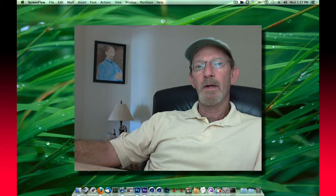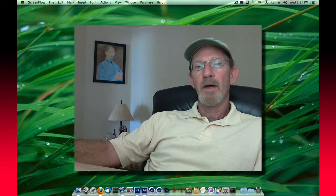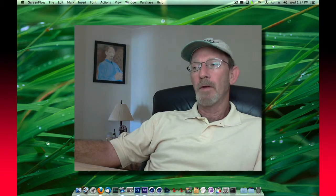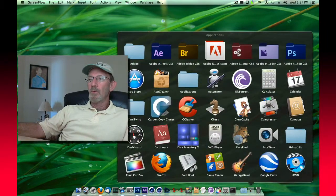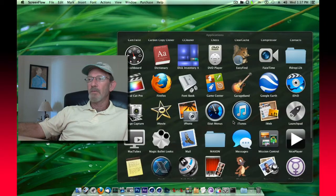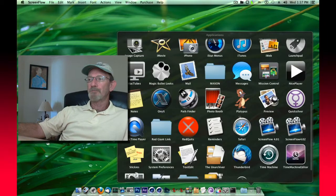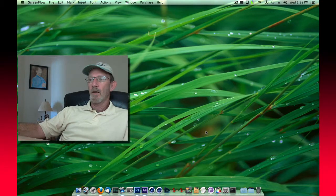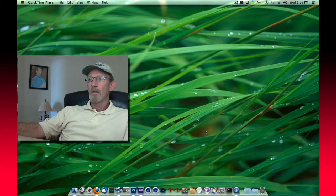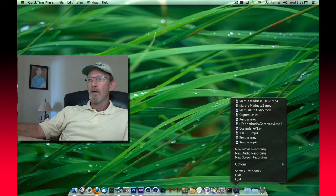I'd rather it be in widescreen, and I've discovered a way to manipulate that so that it will record widescreen. And here's how you do it. You go into your Applications and you launch QuickTime Player.